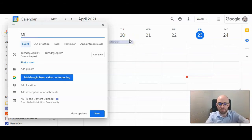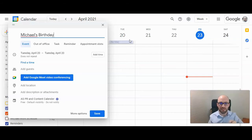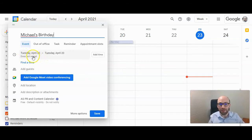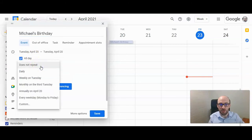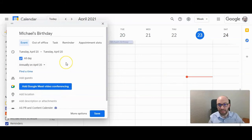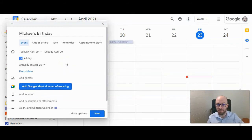We'll put Michael's birthday in here. This shows up for the whole day. Then right here under 'does not repeat,' you want to click on that, click the drop-down box, and you can click on 'annually on that day.' So then every year it will show up that it's that person's birthday.